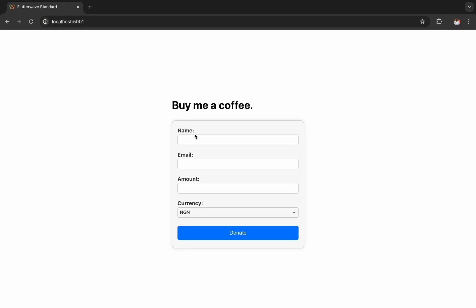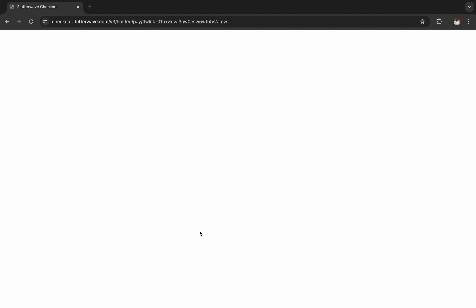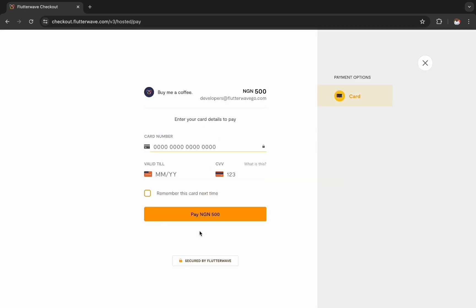Let me just input some details and I hit the button to submit. Since the request is successful on the backend, I get redirected to the checkout modal.